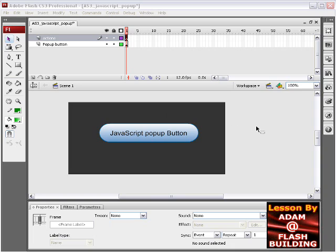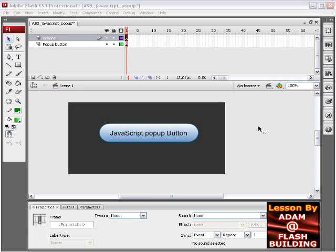Hello, fellow flashers. I'll be showing you in this lesson how to use ActionScript 3 to create a JavaScript pop-up button that will open a JavaScript pop-up window in the browser with any attributes and definitions you want set inside of it.